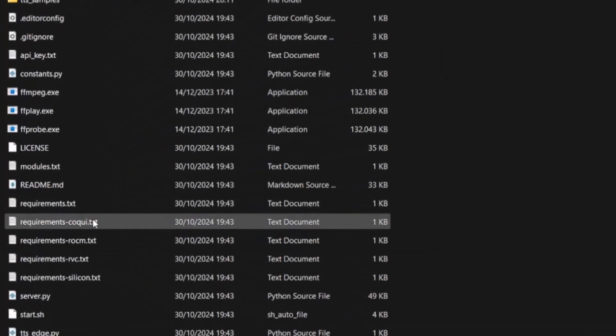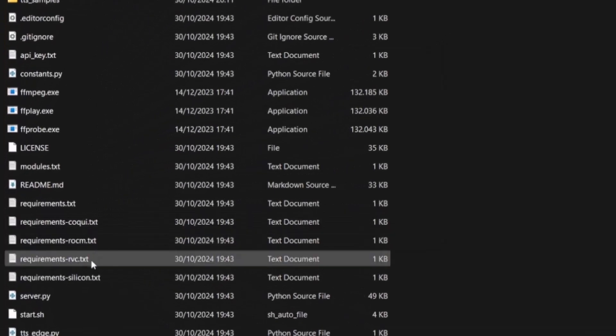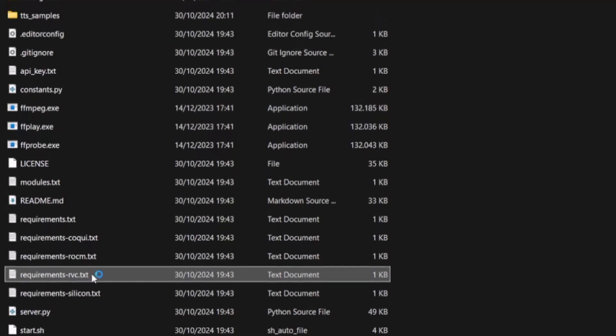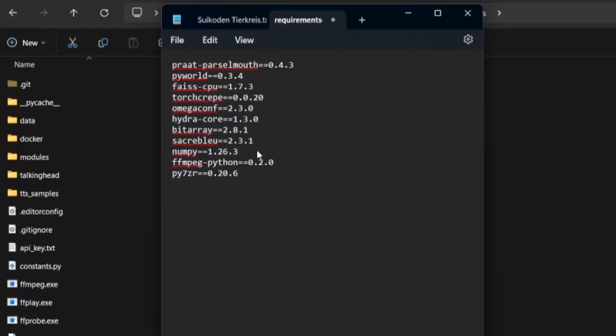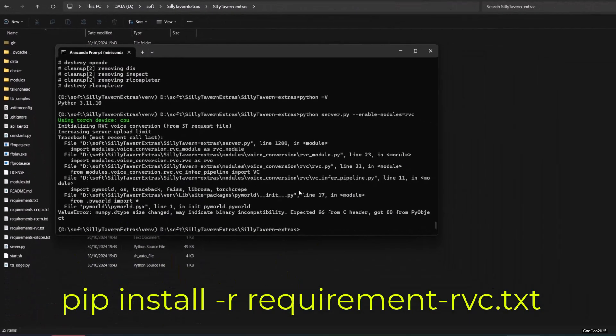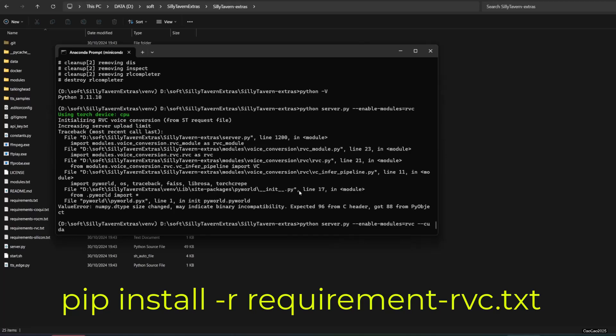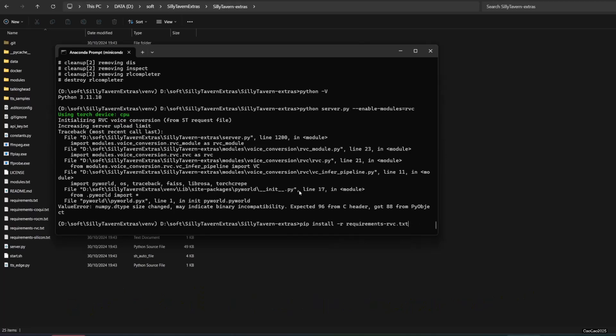To do that, open requirements-rvc.txt. Let's change the numpy line into numpy==1.26.4. Save the file, write pip install -r requirements-rvc.txt again. This time it will downgrade the requirements, specifically the numpy version.